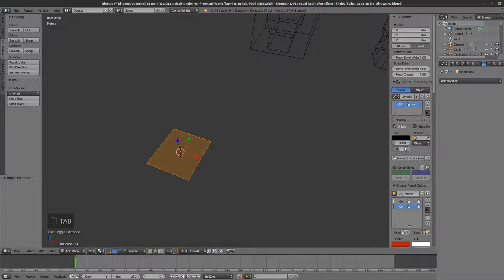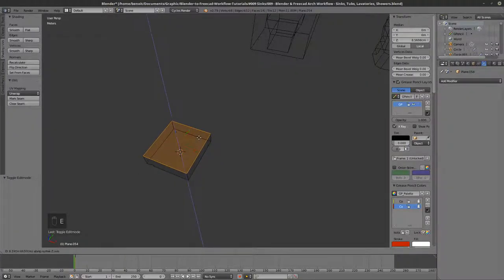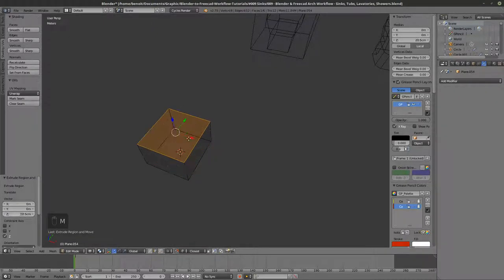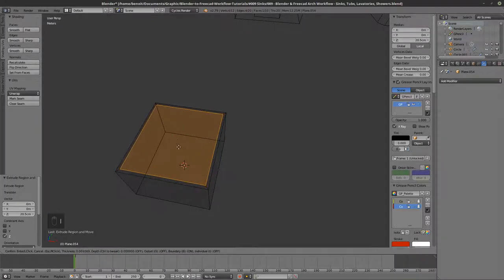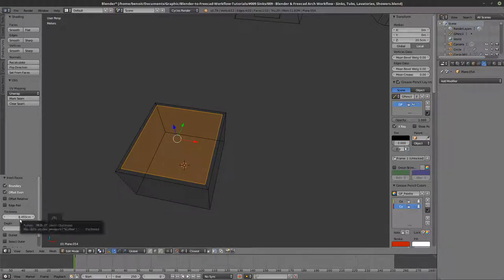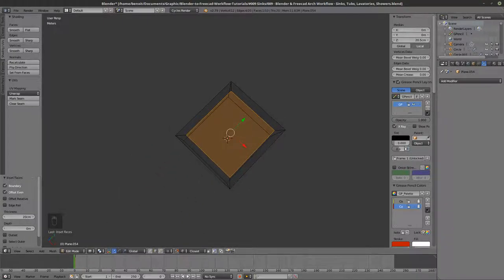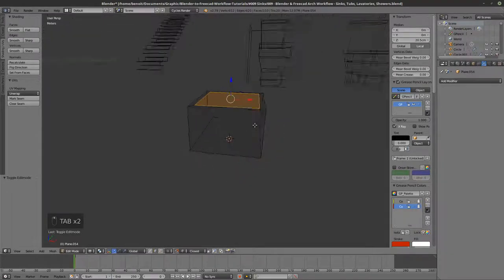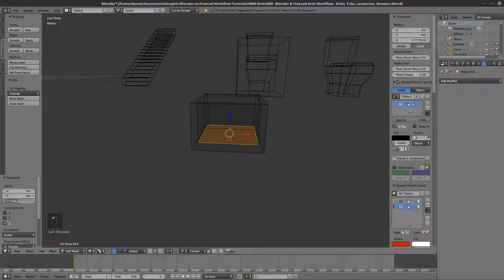I'm going to extrude that — I need a height of 205 mm — extrude this by 205 mm. Now I'm going to inset this face, inset like this. Let's try 20 centimeters... that looks okay. Actually let's go with 15 centimeters. Now I'm going to extrude this down, snap it, and move it up by 15 centimeters.